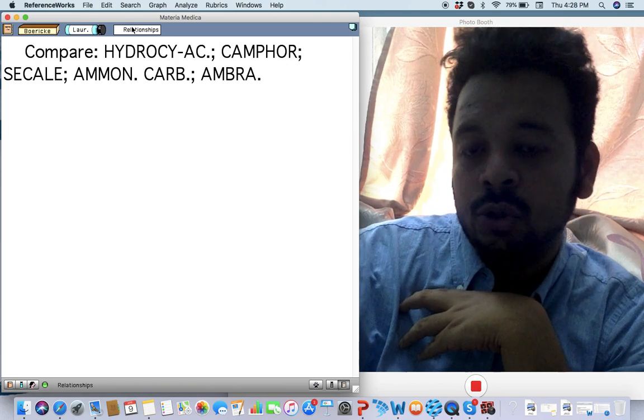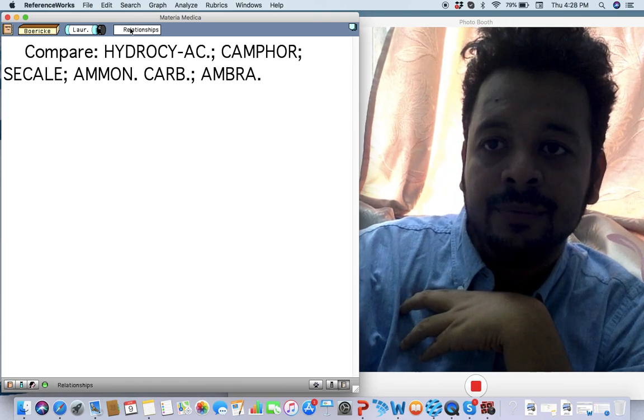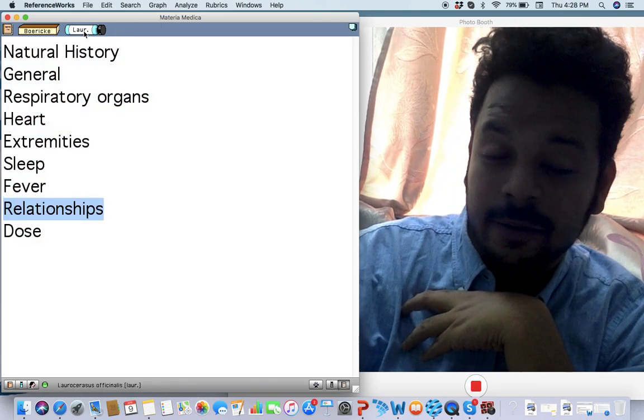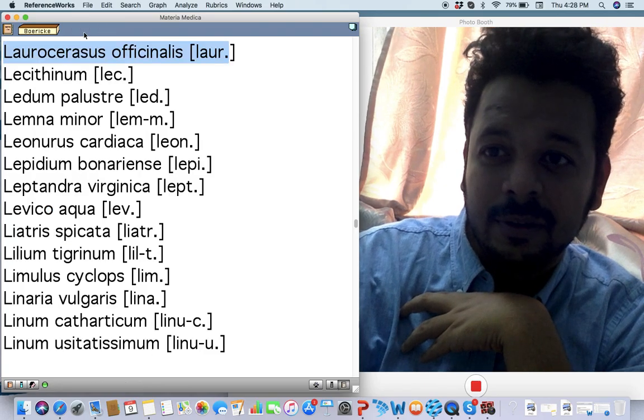This is Laurocerasus. Laurocerasus has hydrocyanic acid in it. It should be compared with Camphor and Secale. Very interesting remedy, very very interesting.